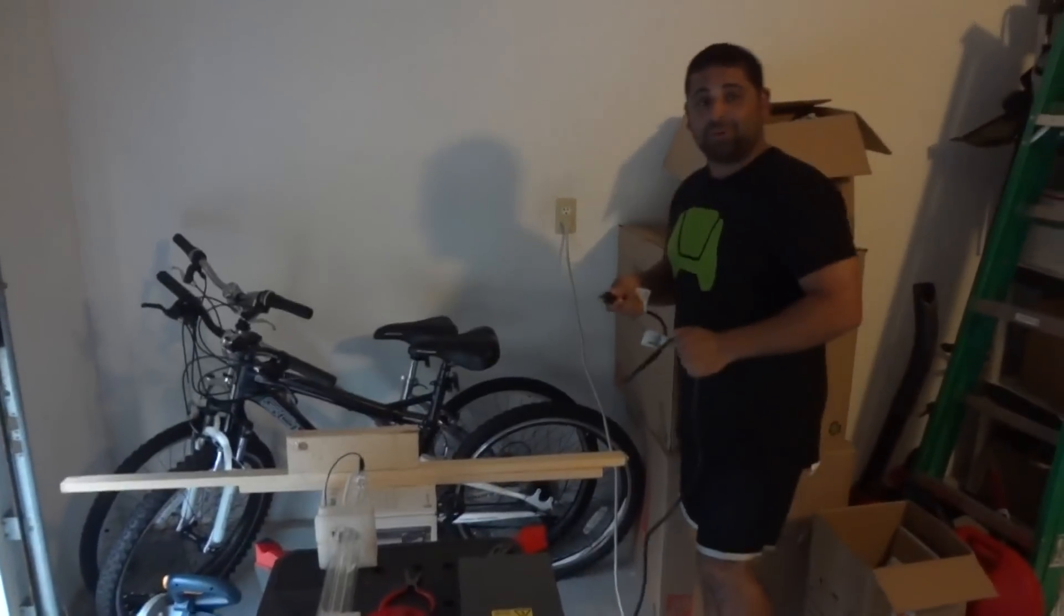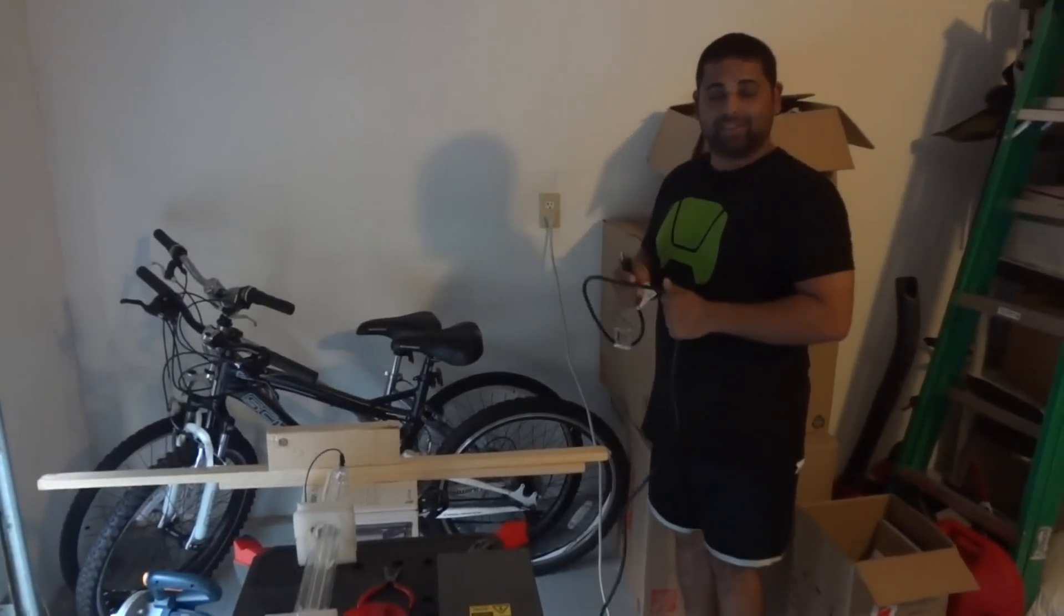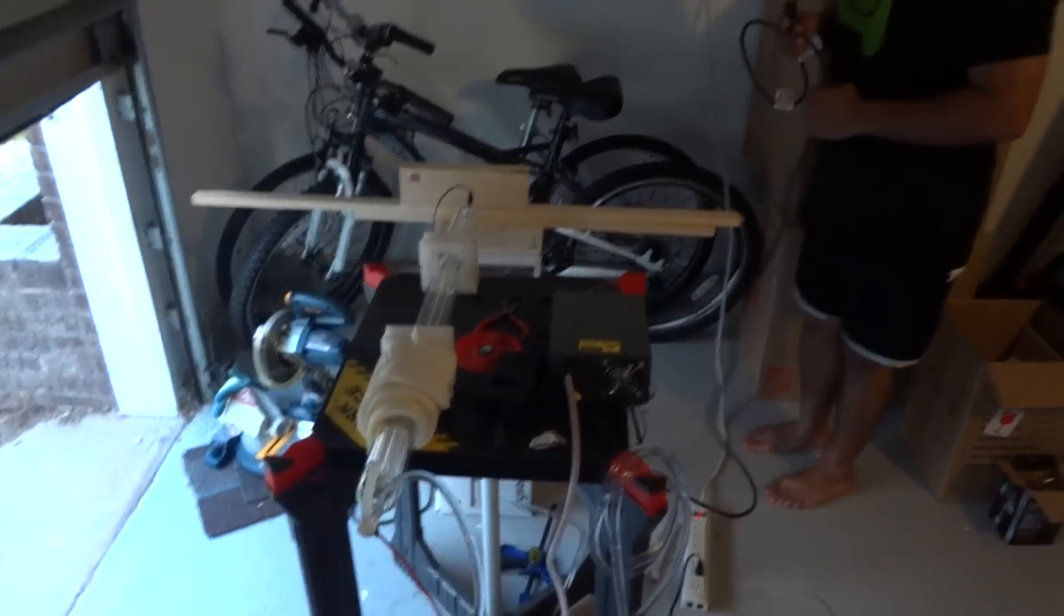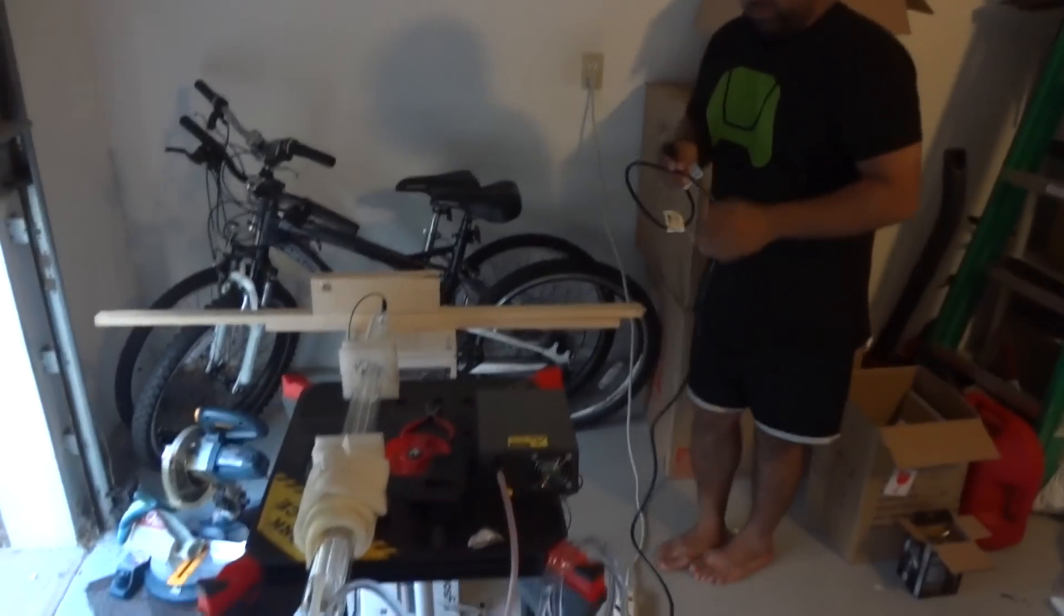This is a first test of a 40 watt laser. Tell us what do we have here.